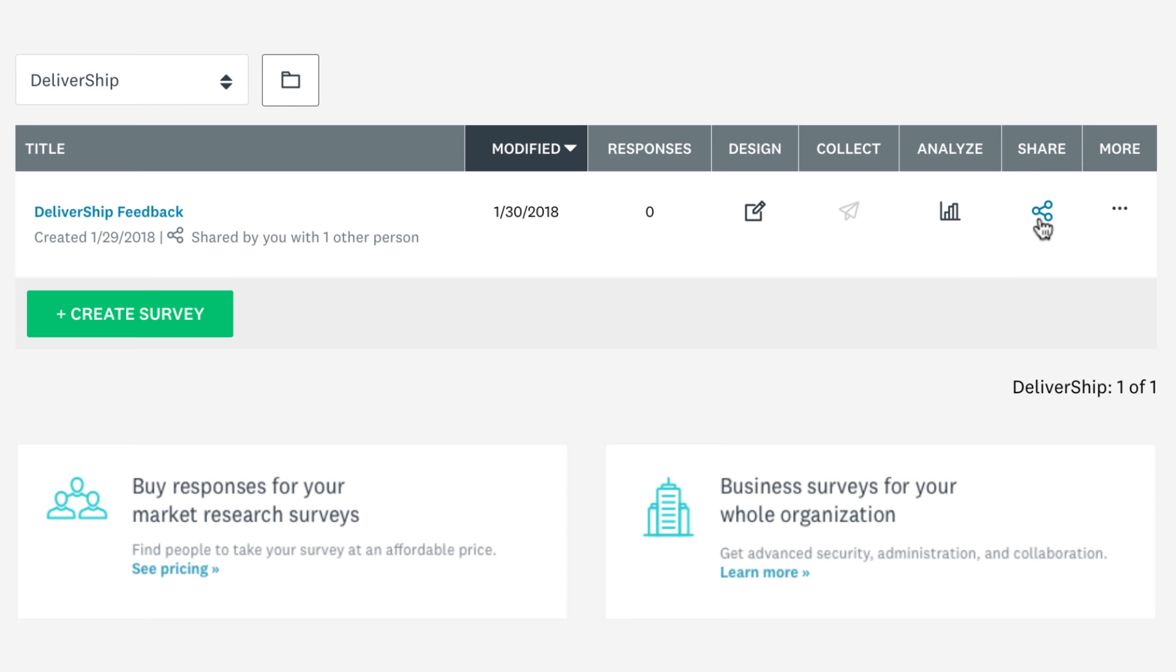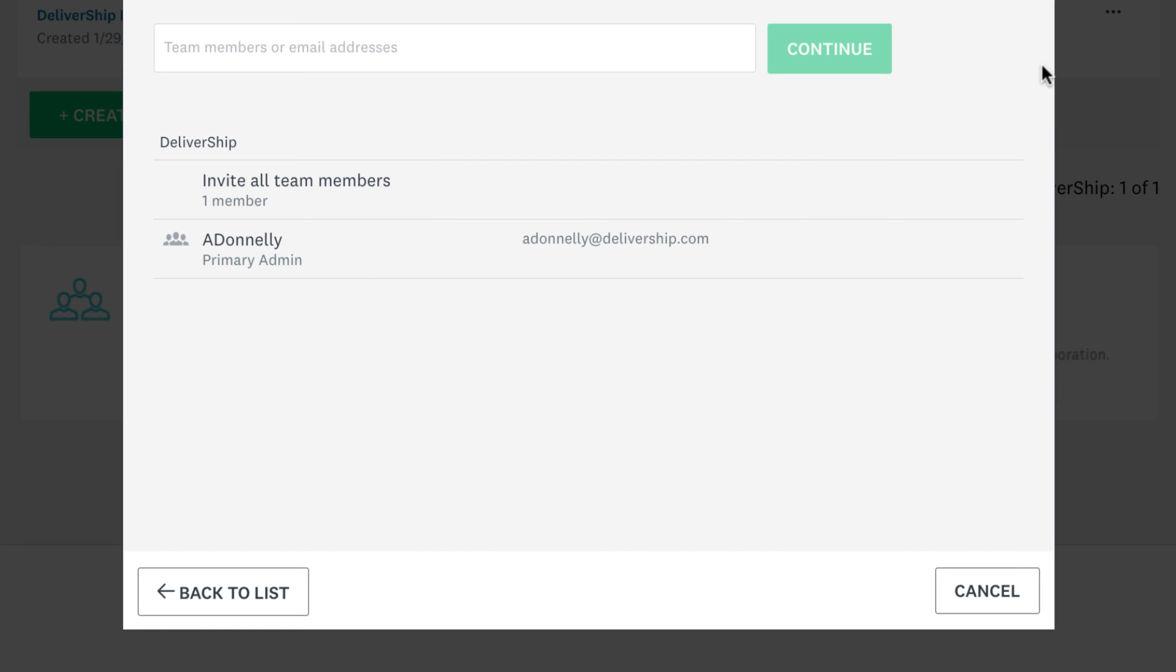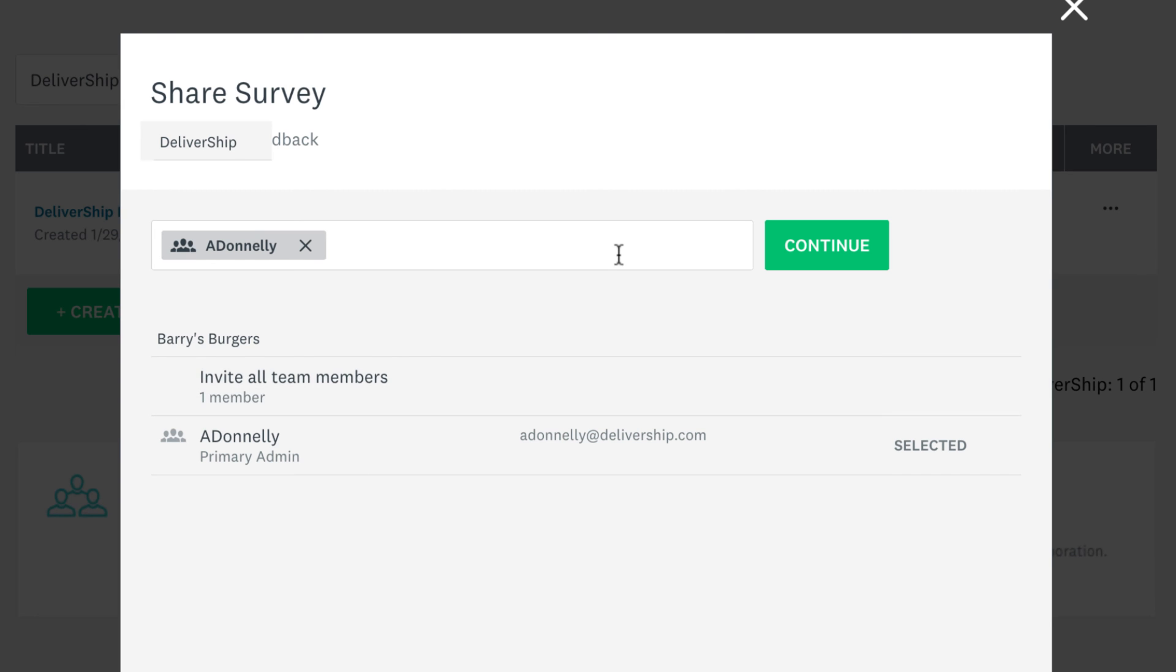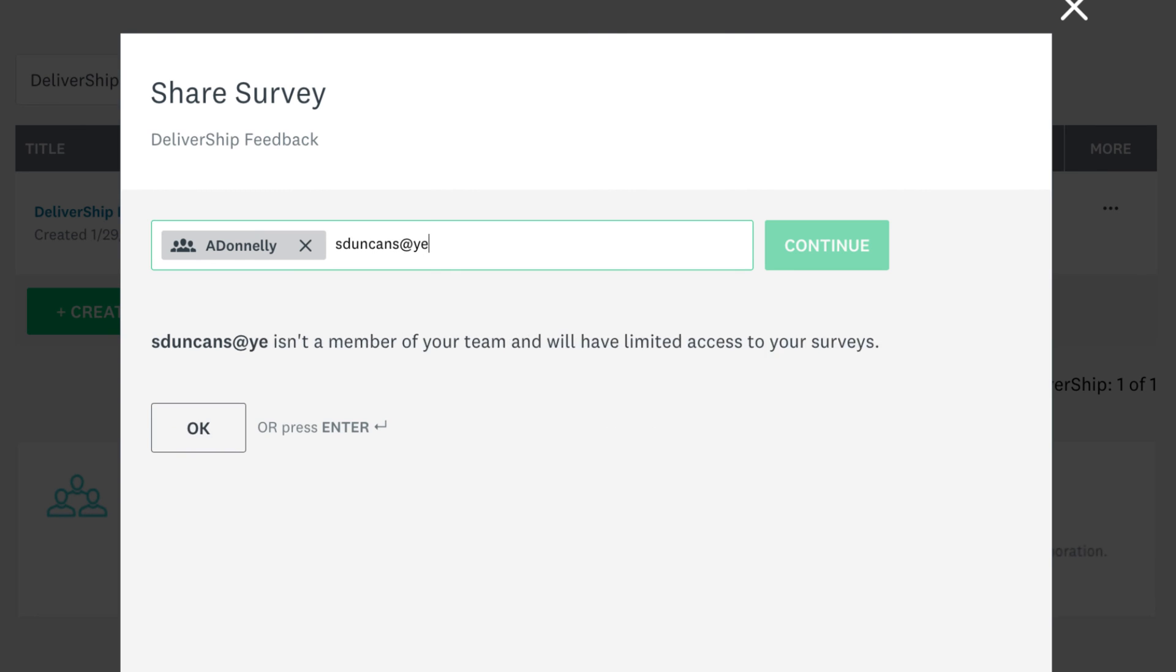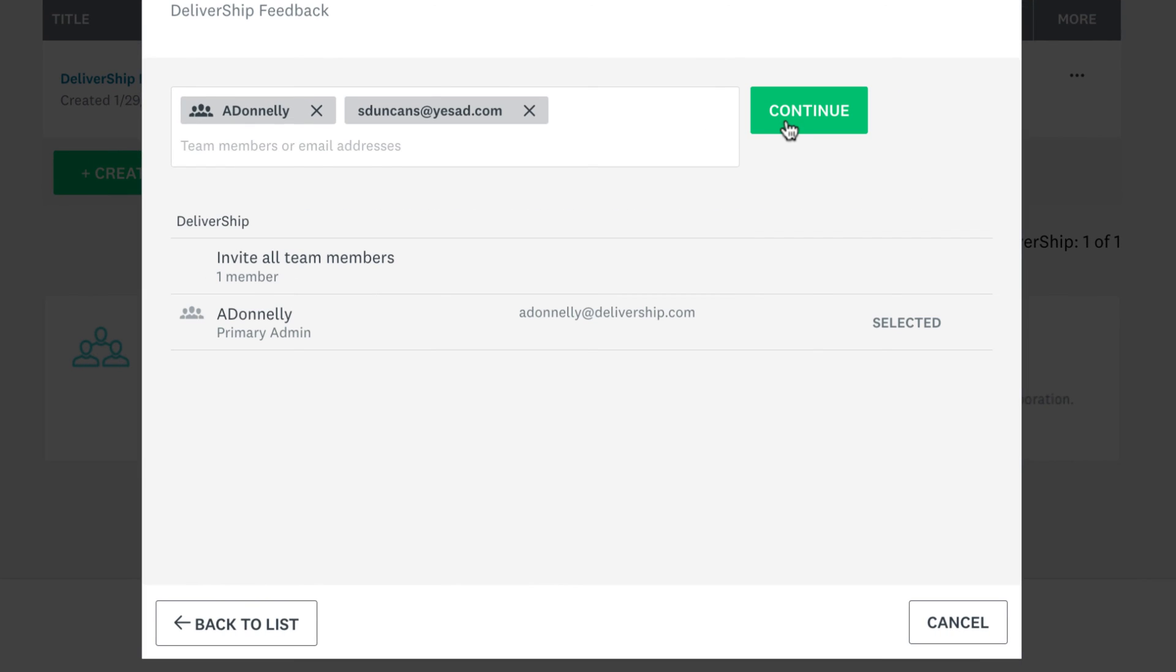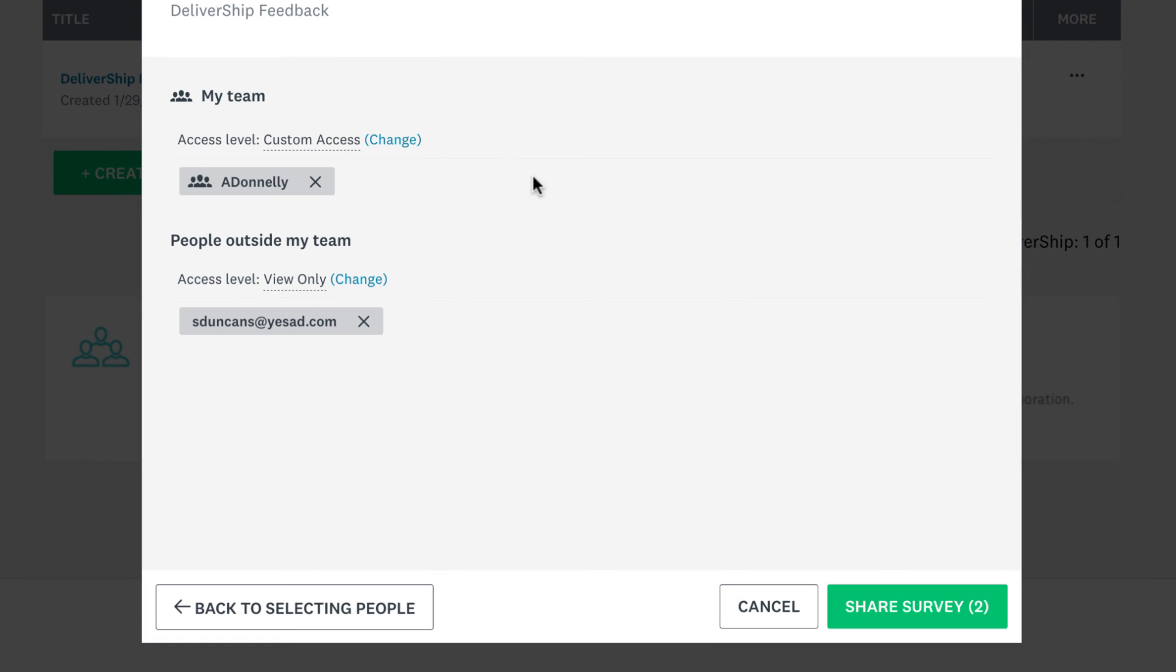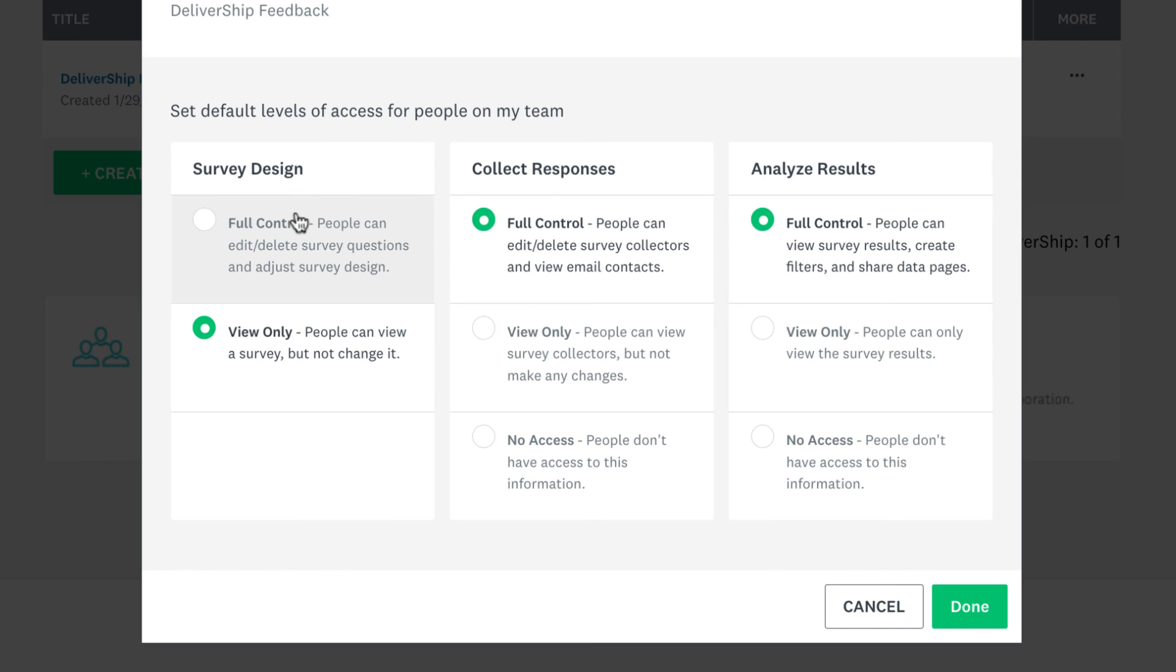From the my surveys section, just click the share icon, then choose who you want to share your survey with or share with people outside of your team. You can even change how much access you give to each user if you'd like to restrict access for some users.